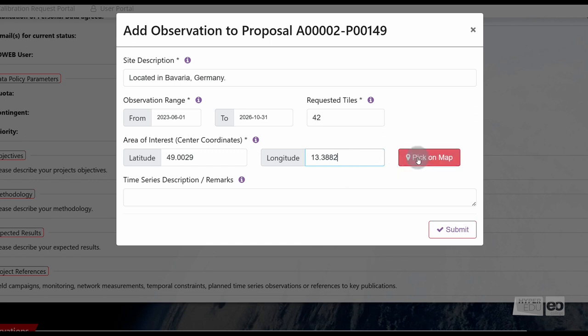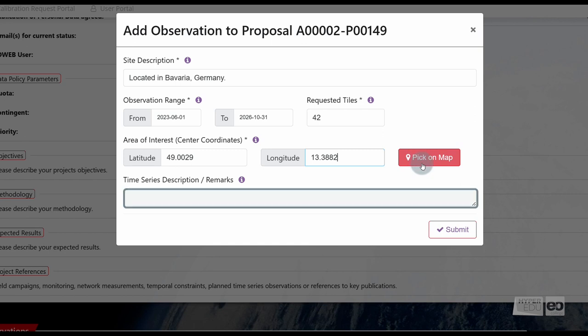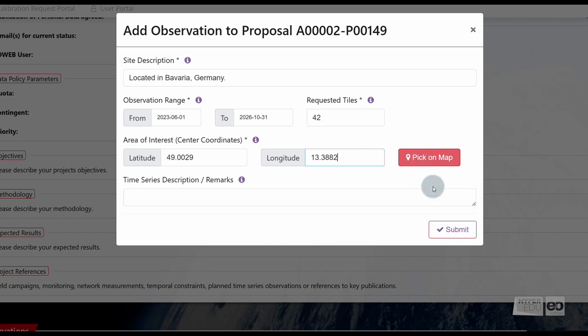Please explain your planned time series observation scheme under time series description slash remarks. This information is useful for the review process so that the correct quota can be granted.